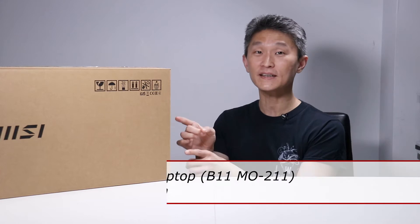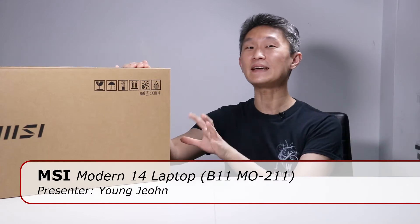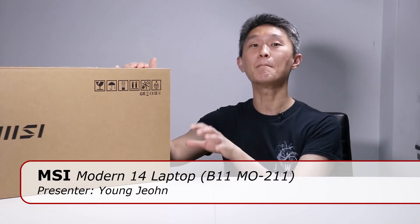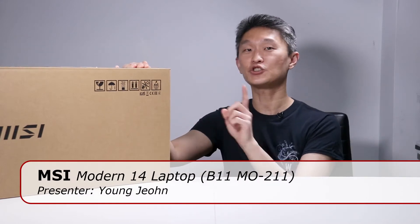Hello and welcome to First Look with two zeros. I'm Young John and today we're going to look at MSI's Modern 14, the B11MO-211.